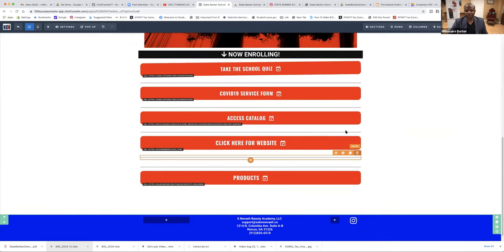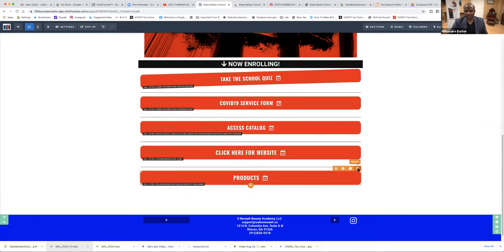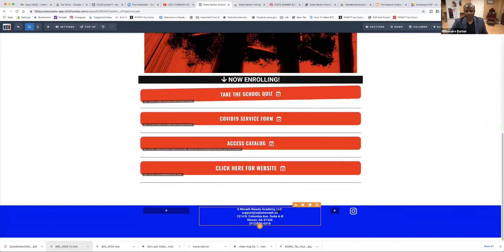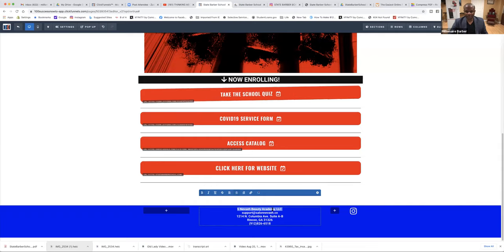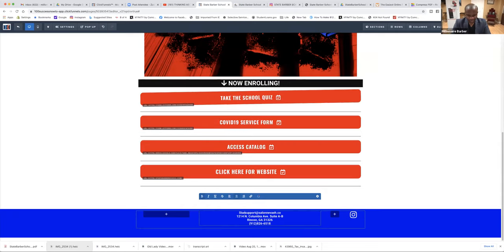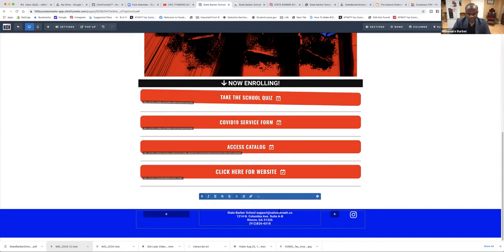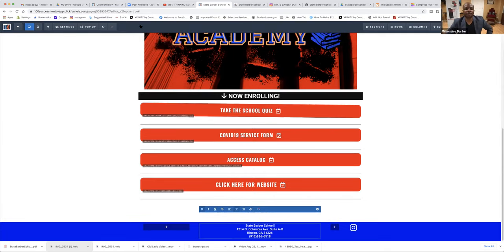We can put Texas rules and regulations in here at a later time. If they have products, we can do that. I'll just go ahead and take it out for now. Here we'll put State Barber School, then come back and put the address in. So I want to do some Q&A. Hopefully you all learned a lot from this.